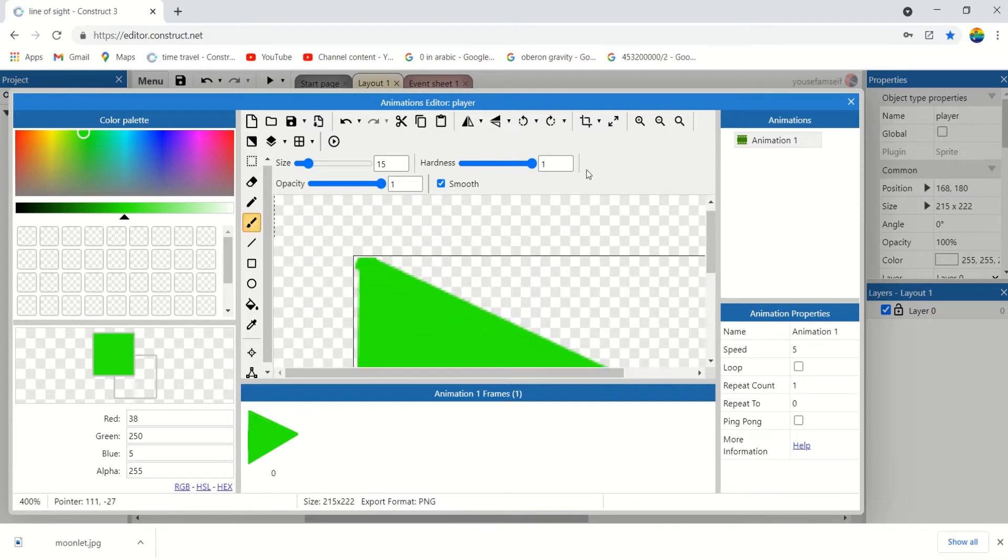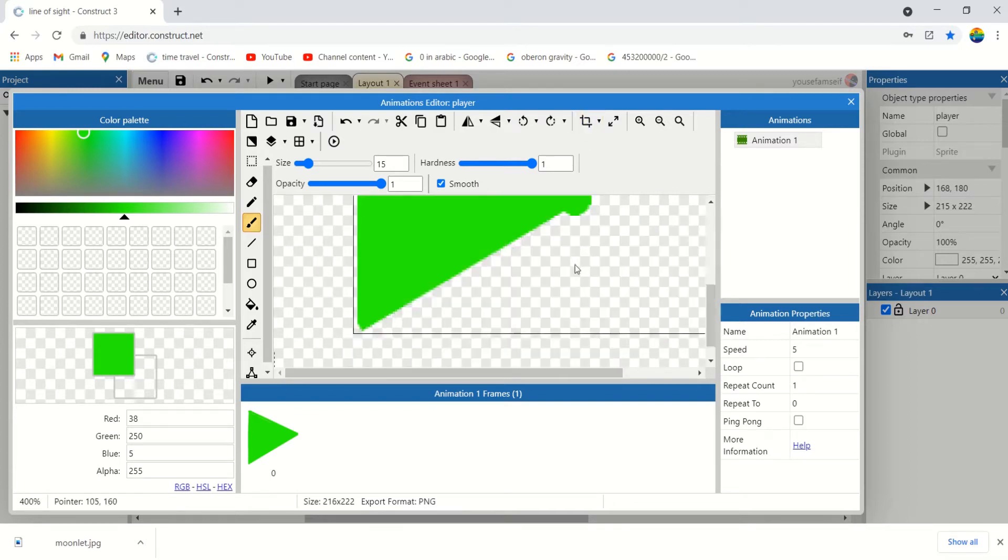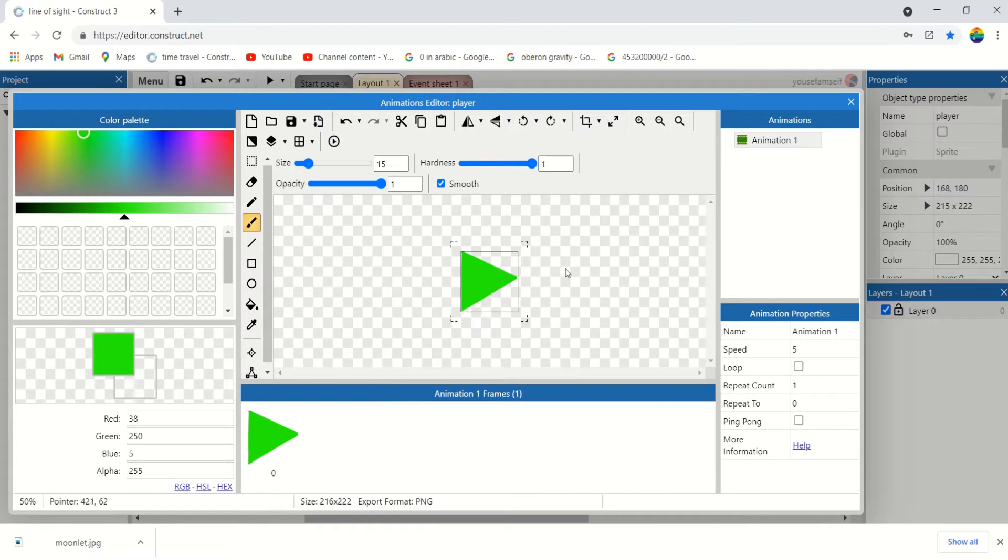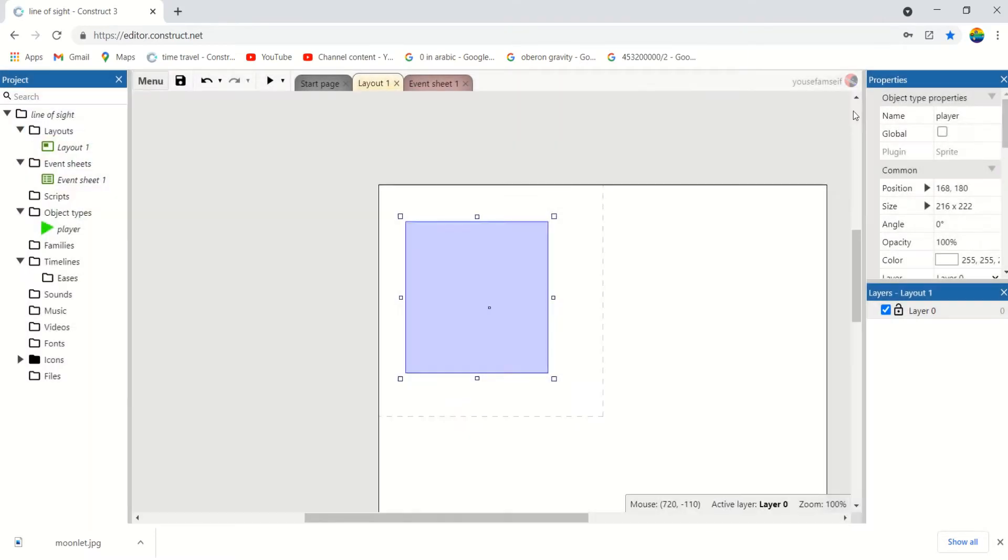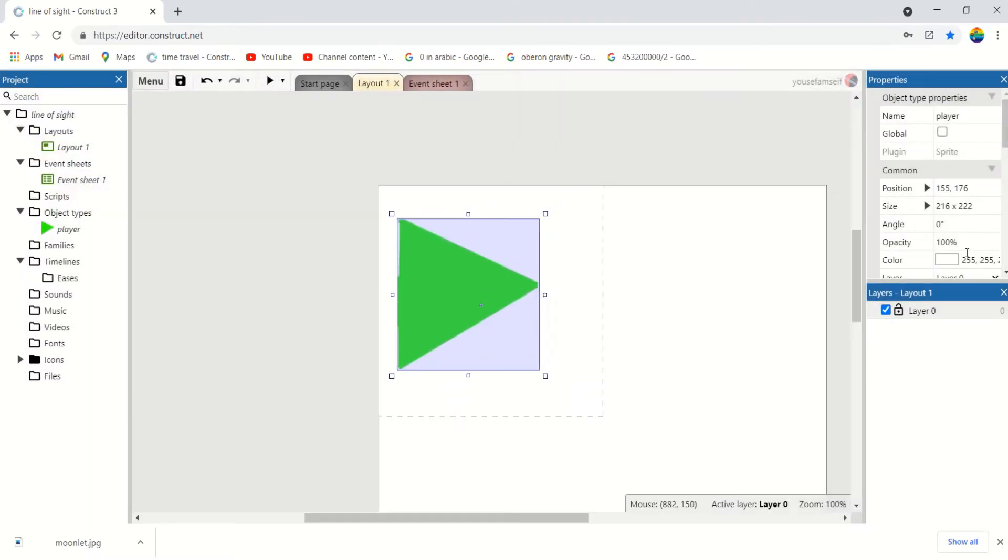Perfect. Now this triangle is our player, but it's too big. Let's make it smaller.